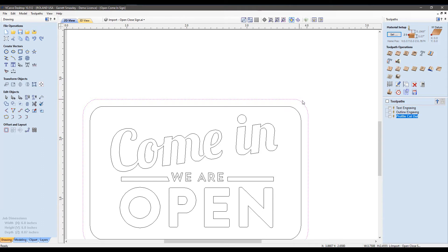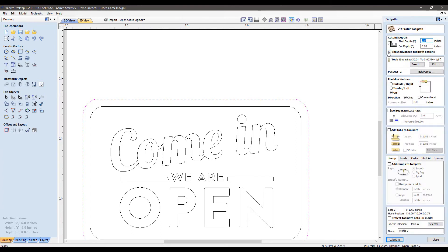To create this one, I selected the outside boundary of the graphic. This time I went with a profile toolpath. We'll go through the options here. First up, I'm going to set the entire depth, which is 0.07, just slightly outside of the material depth. We're going to punch through our sheet stock here in cutting this out.